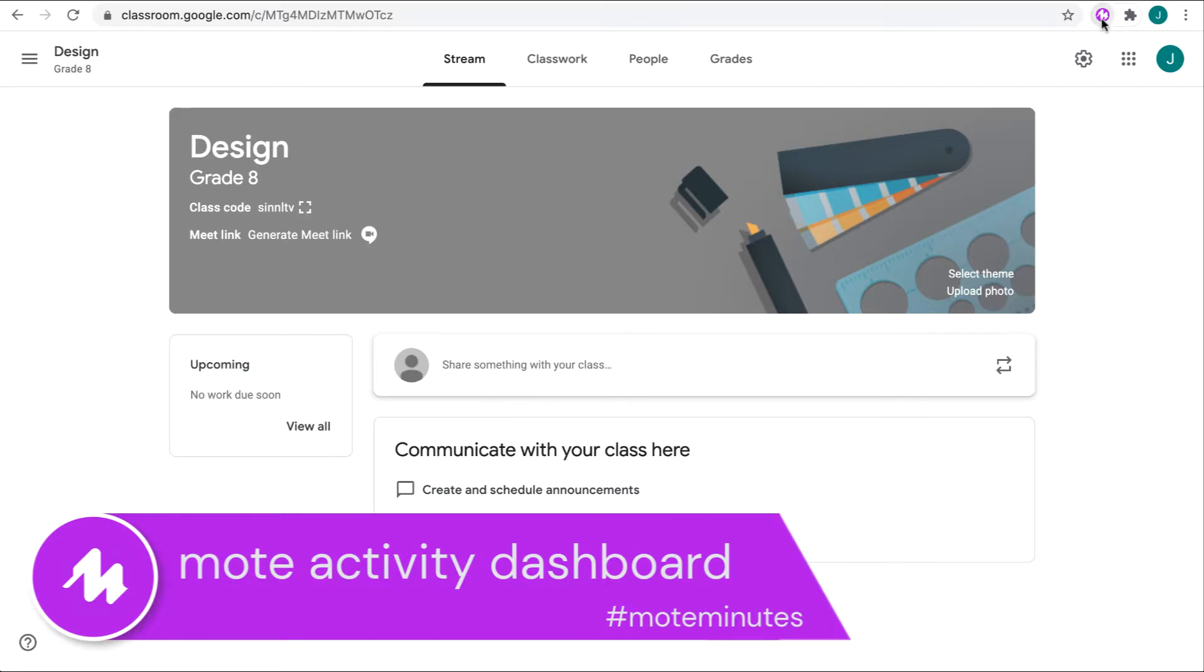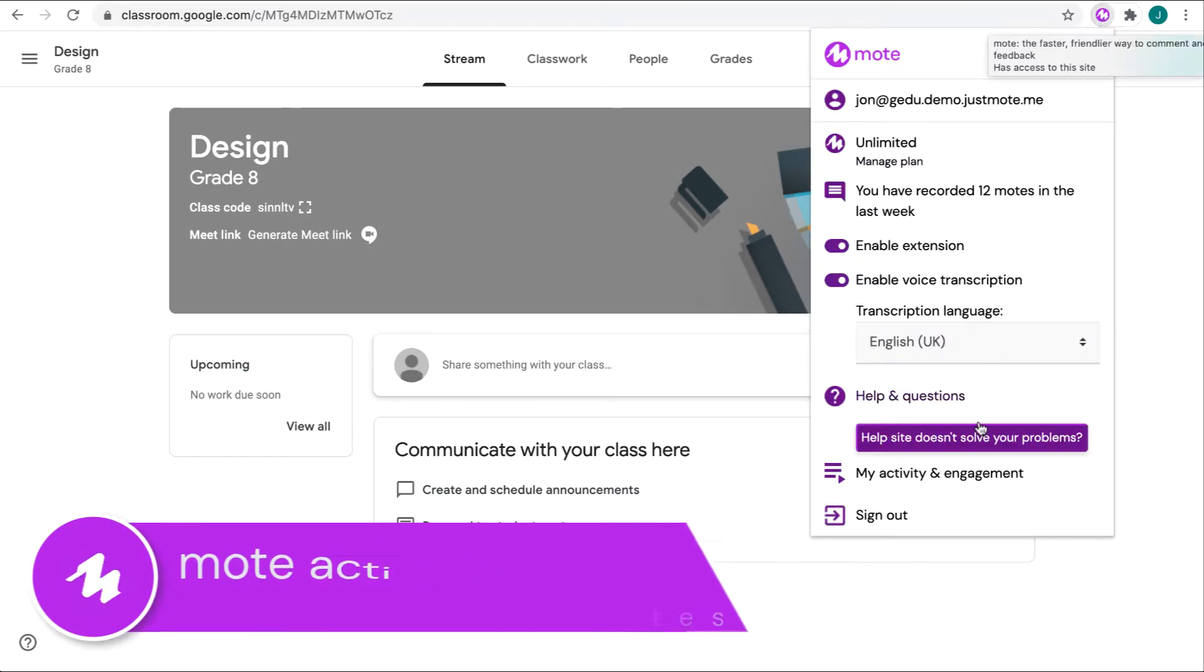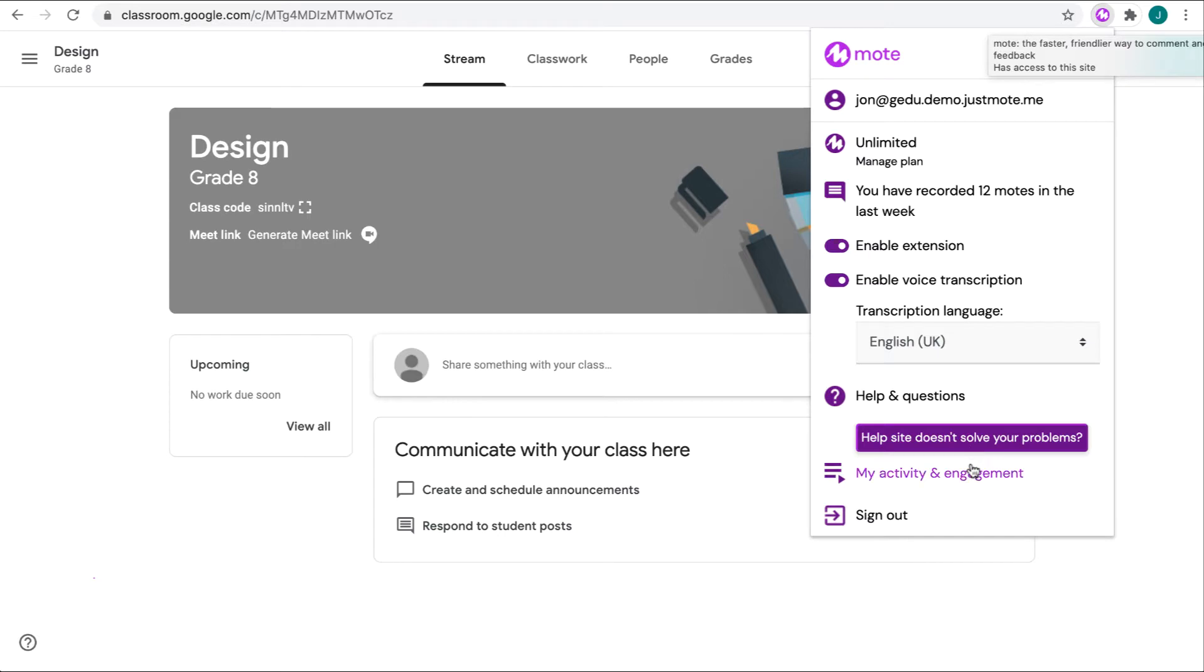To access the dashboard, click once on the Chrome Extension icon at the top of your browser, and then scroll down and tap once where it says My Activity and Engagement.